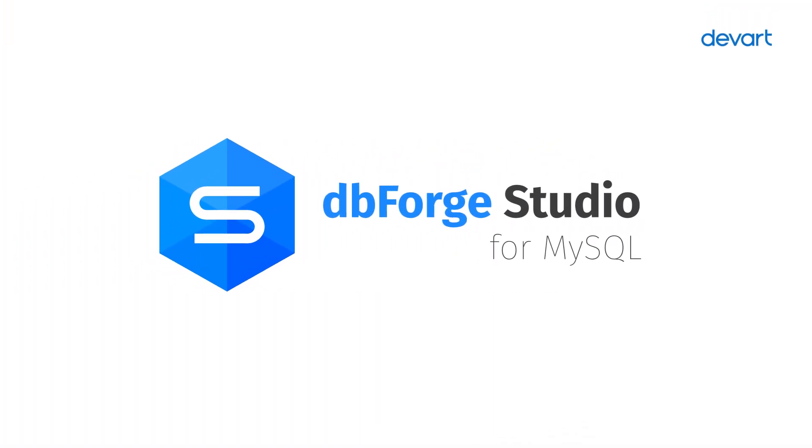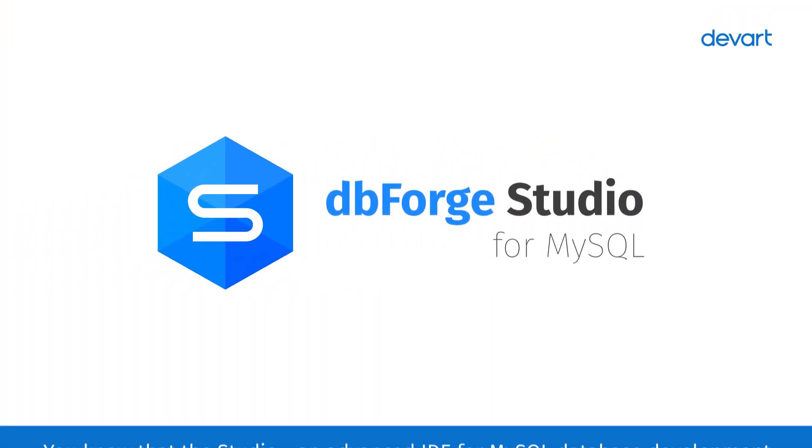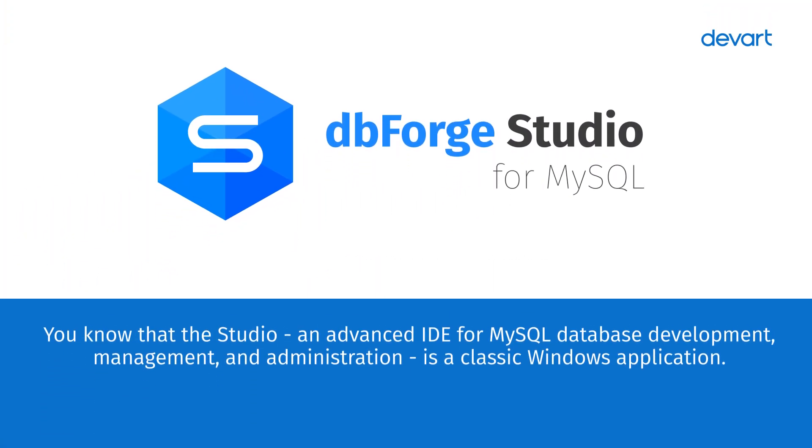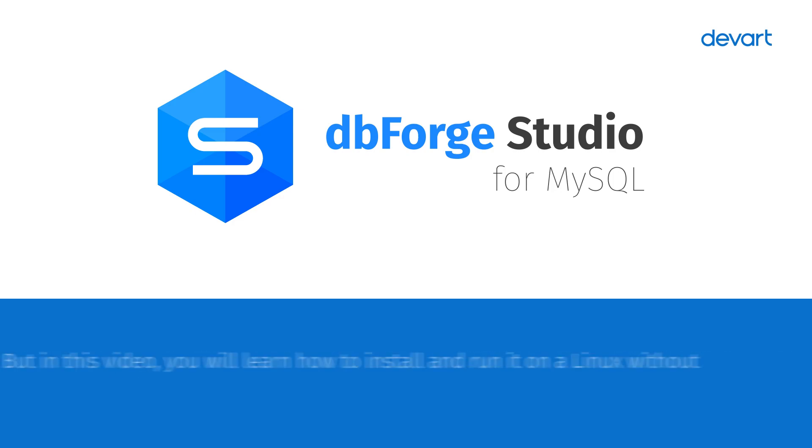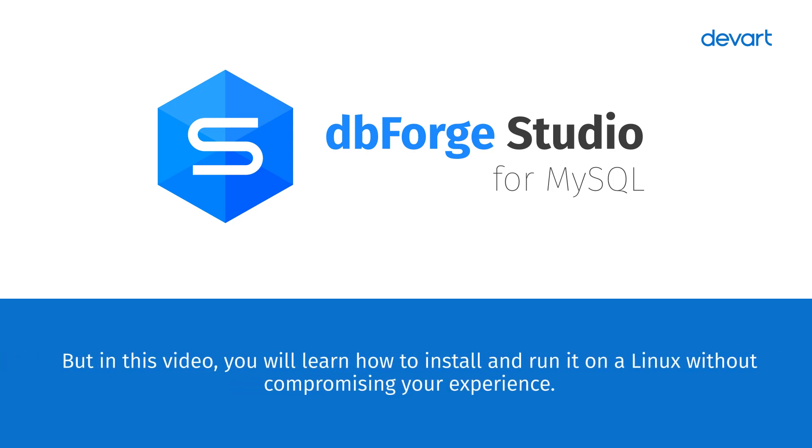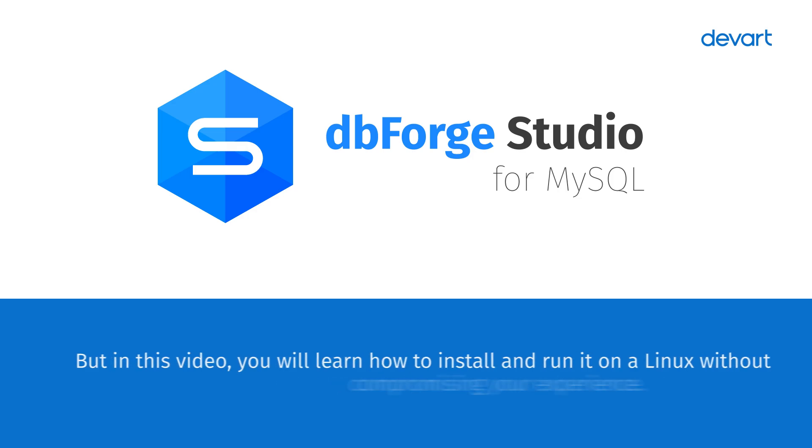Greetings, and welcome to dbForge Studio for MySQL Tutorials. You know that Studio, an advanced IDE for MySQL database development, management and administration, is a classic Windows application, but in this video, you will learn how to install and run it on Linux without compromising your experience.